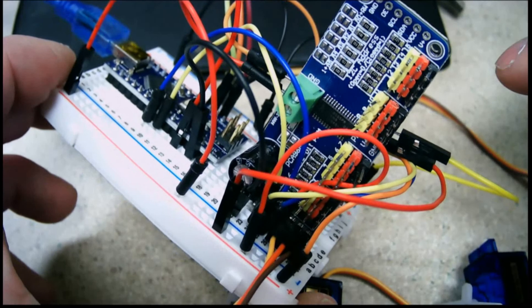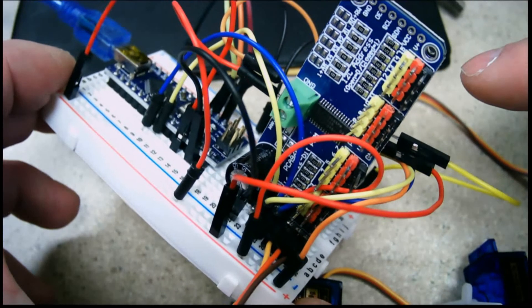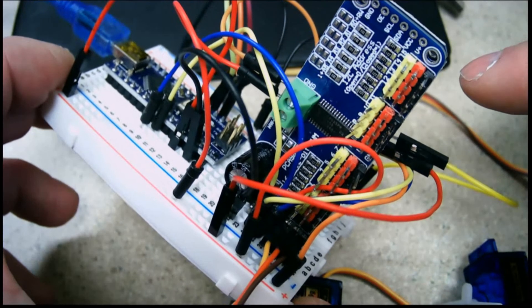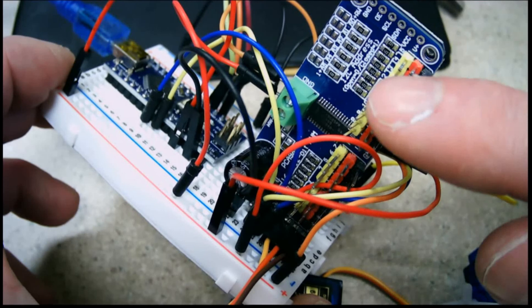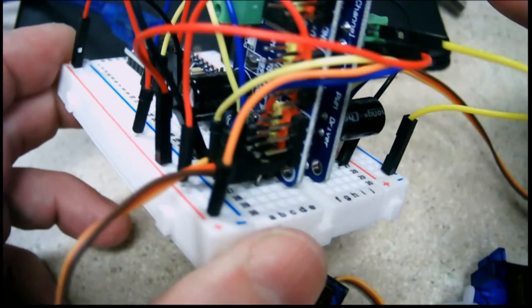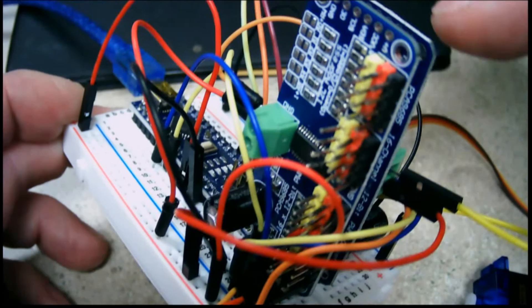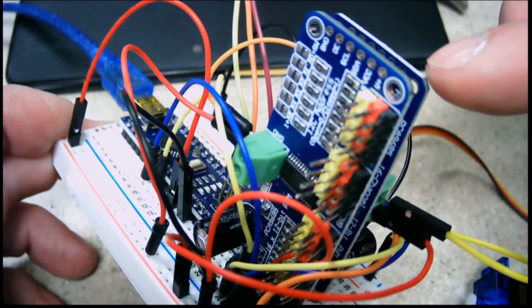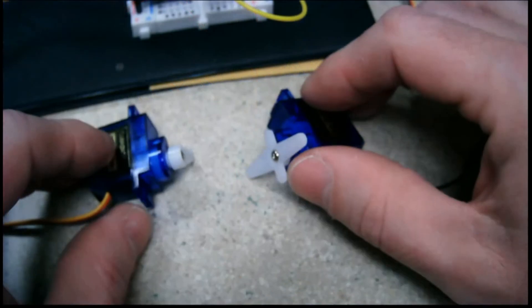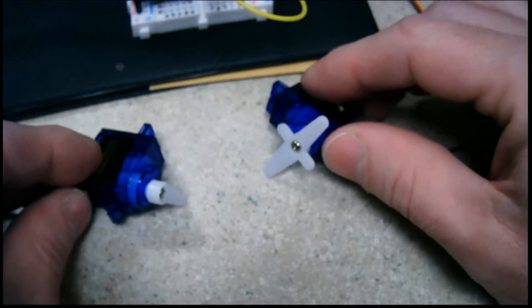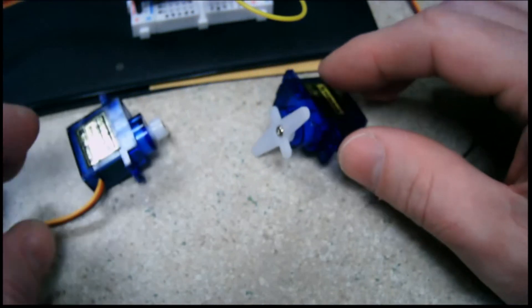The first address is going to be 40, and then the second one will be 41. In other words, this one will be 40, and this one over here will be 41. We're going to use it to control these two servo motors.